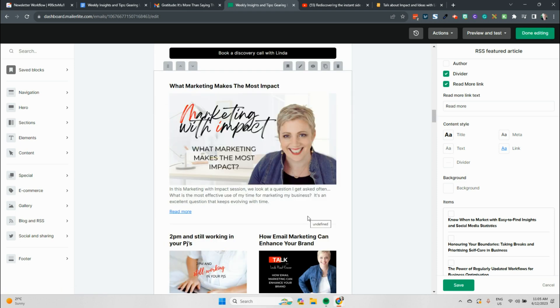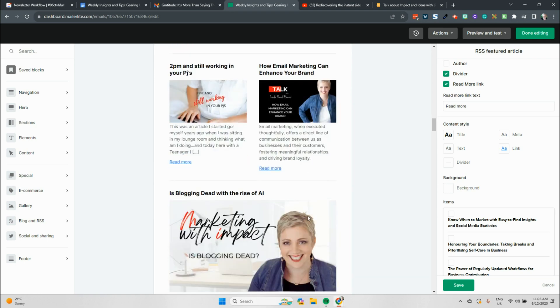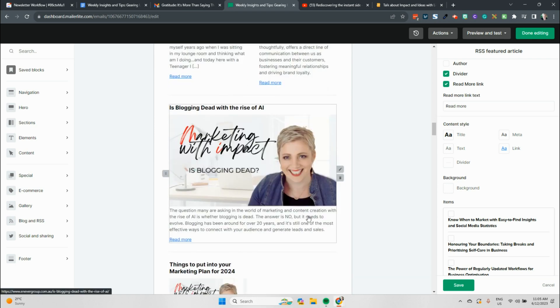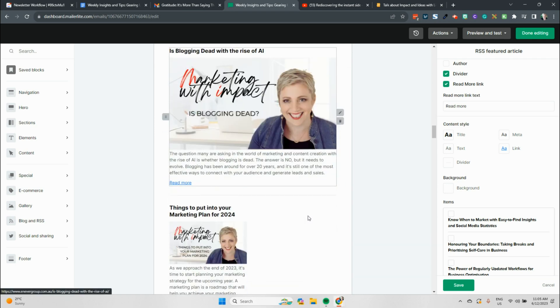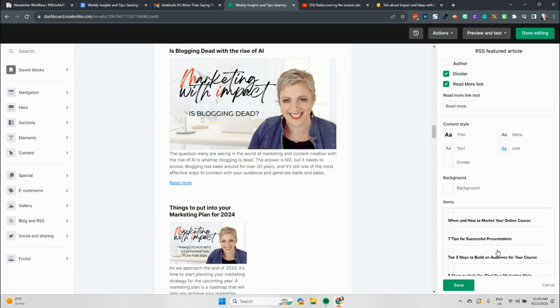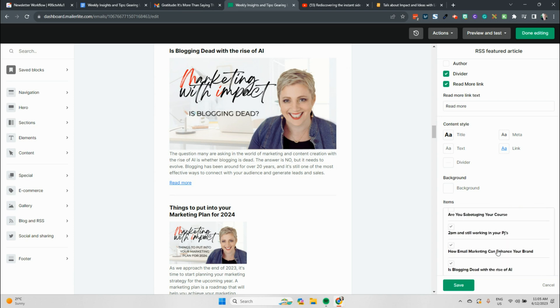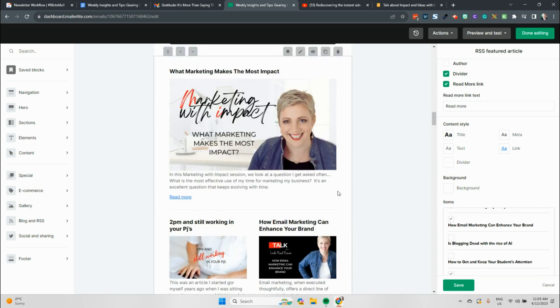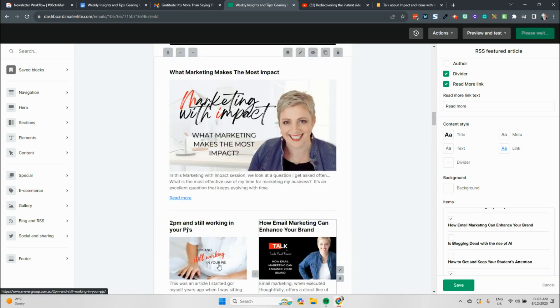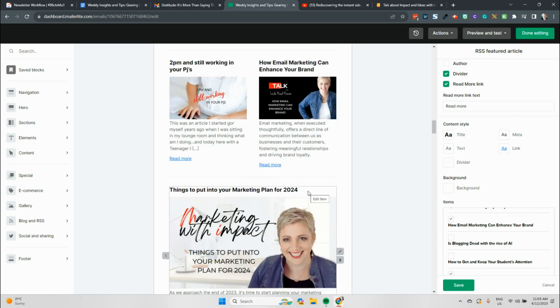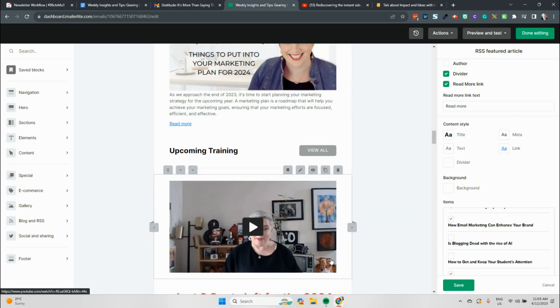So if you look now at the feed, we've got what marketing makes the most impact. We've got the articles I've spoken about, a couple of podcast episodes, things to put in your marketing plan for 2024. So I might take one of these out and most probably because I've got a number of videos, I'm going to take is blogging dead with the rise of AI. So I've got podcast, I've got blog posts, and I've got videos. And I know that because we set different featured images inside of our campaigns.